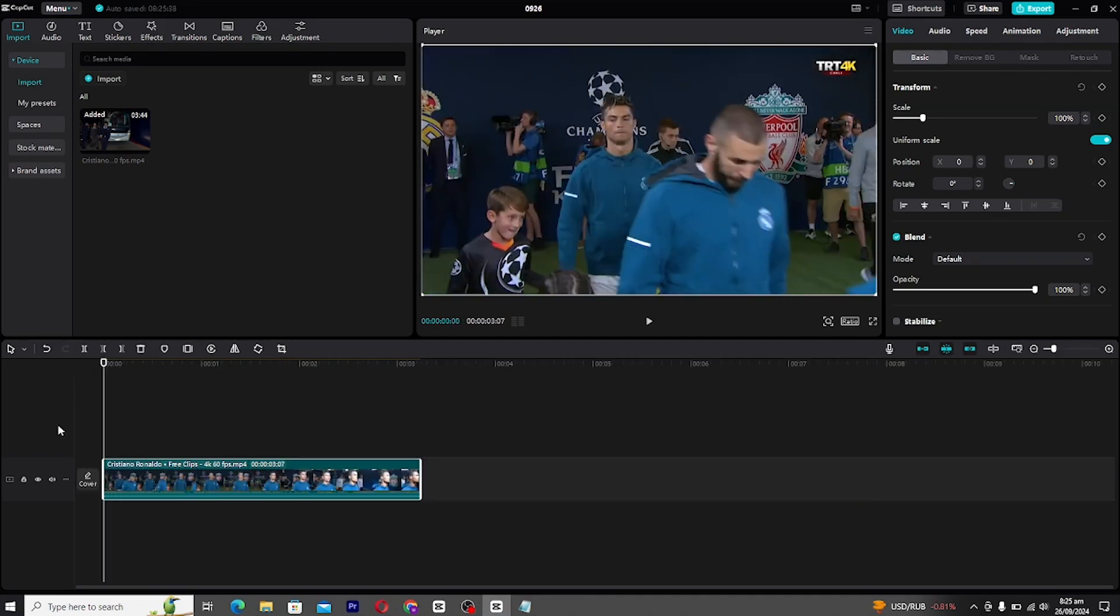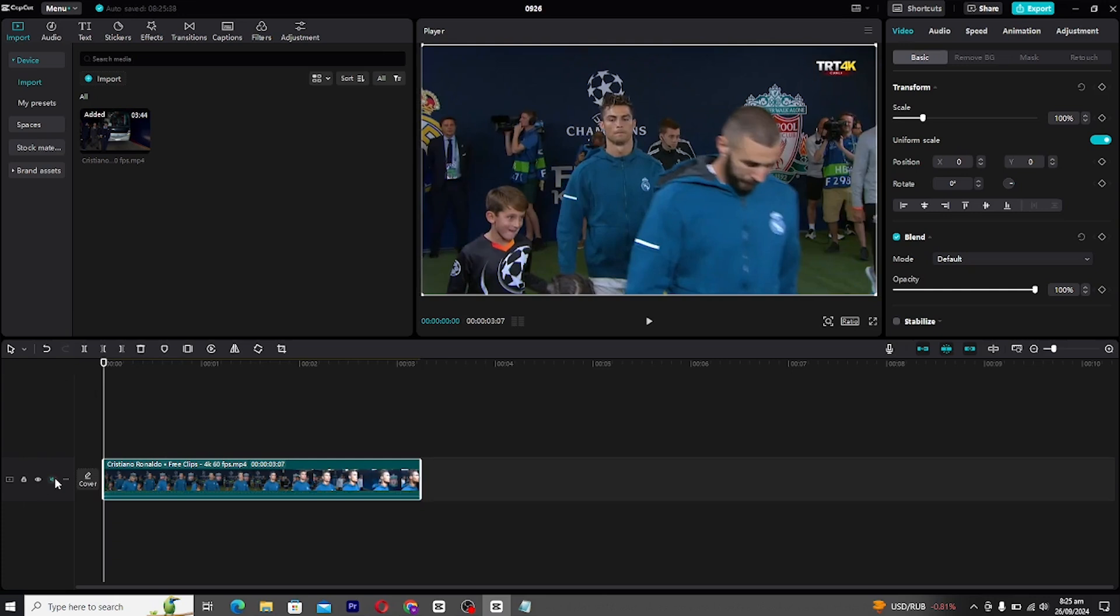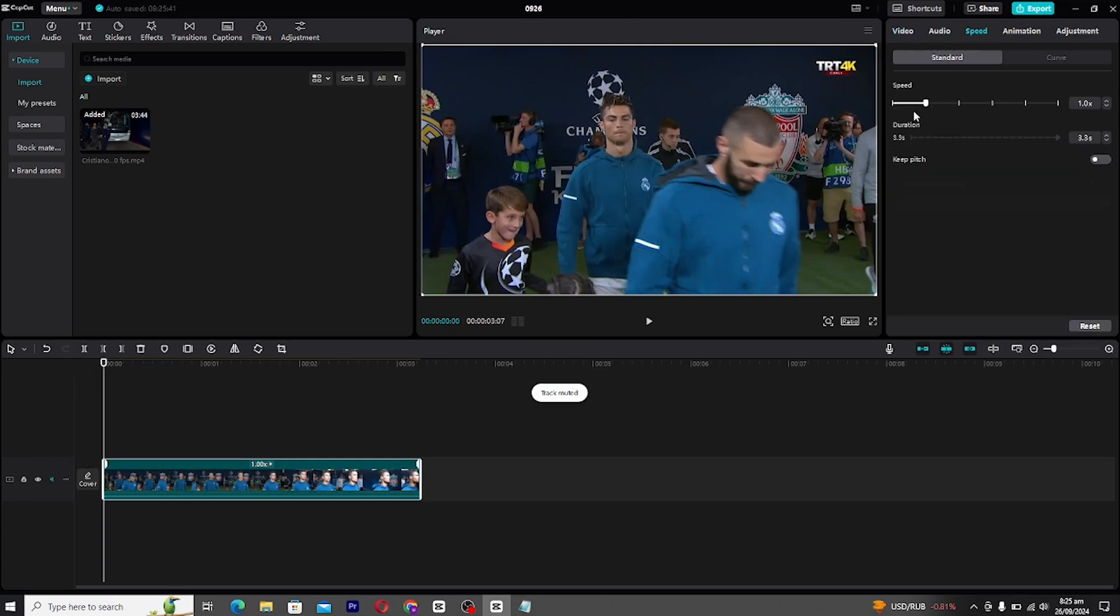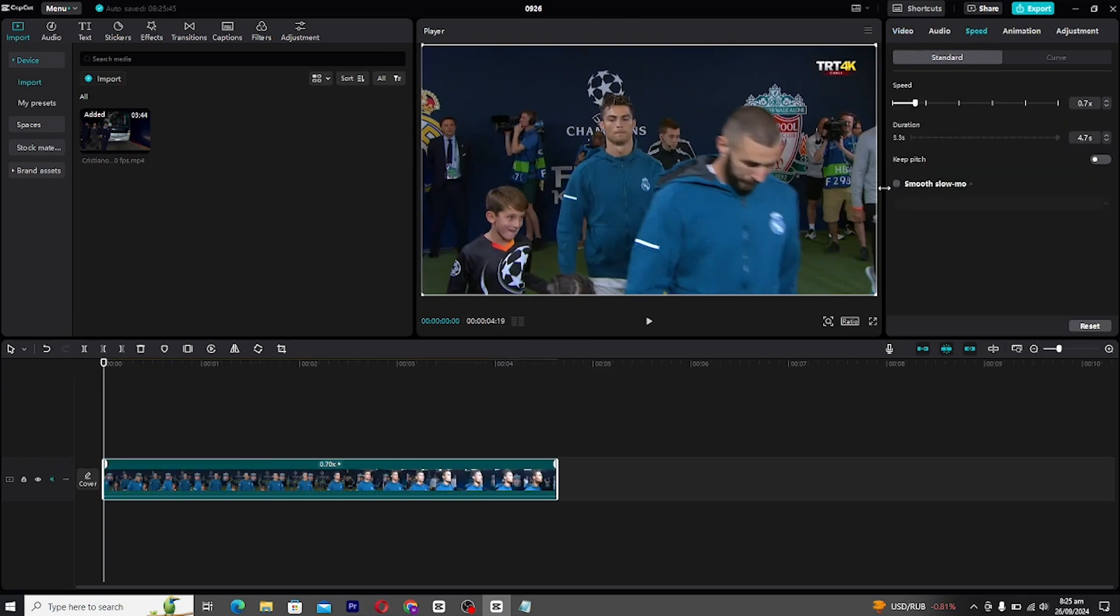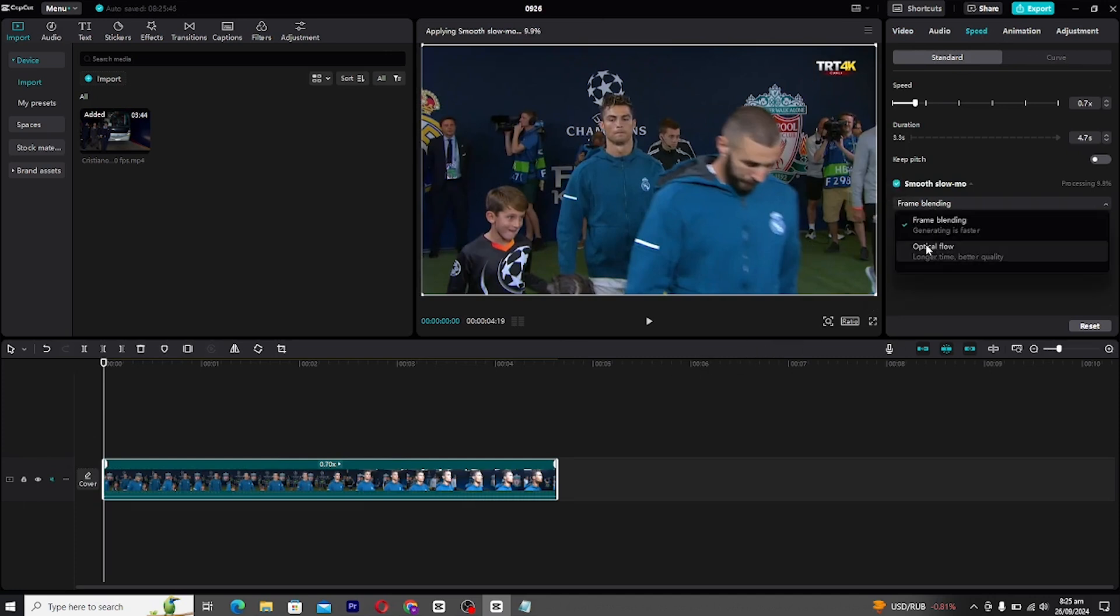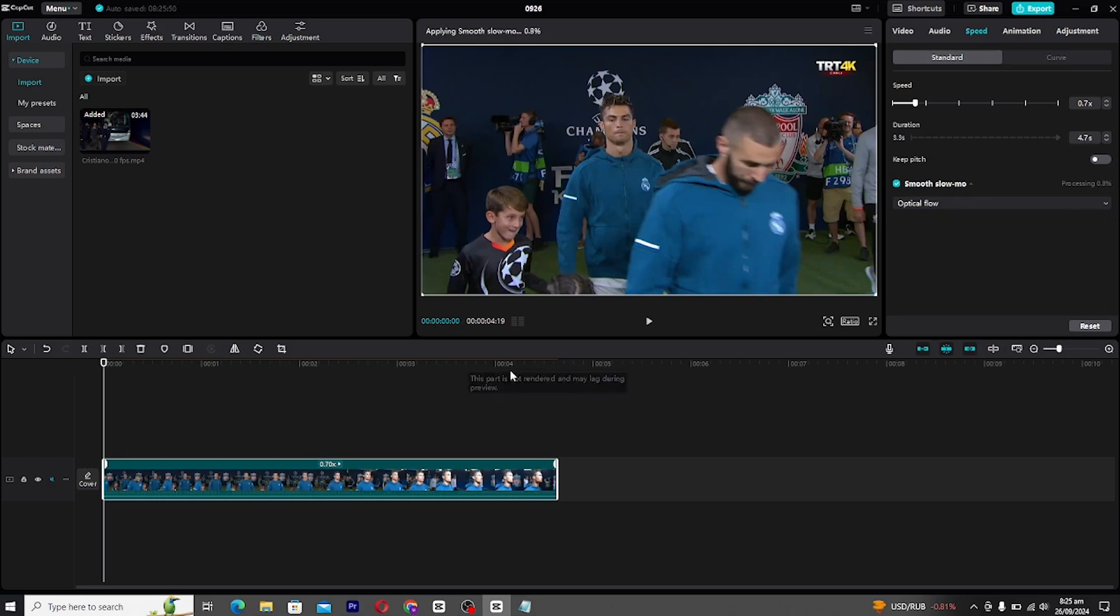Next, let's adjust the speed of the video. Move to the speed tab and decrease the speed as per your preference, depending on the style you want. Here's a pro tip: enable smooth slow motion and choose optical flow. This creates smooth, natural slow motion, perfect for the style of videos you're going for.